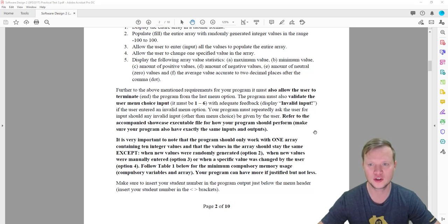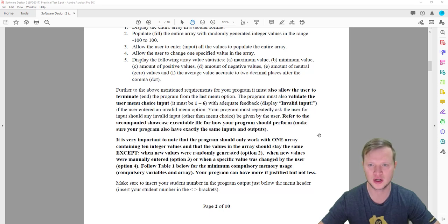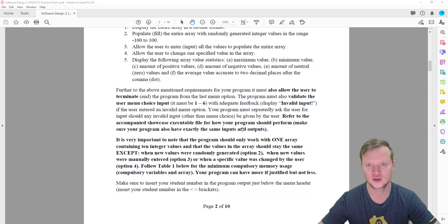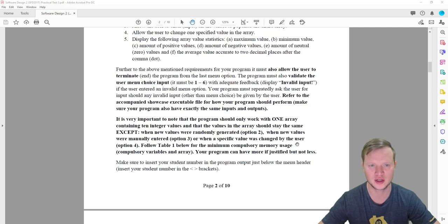Your program must repeatedly ask the user for input should any invalid input be given. We will look at the print screens for reference since we don't have the executable file.